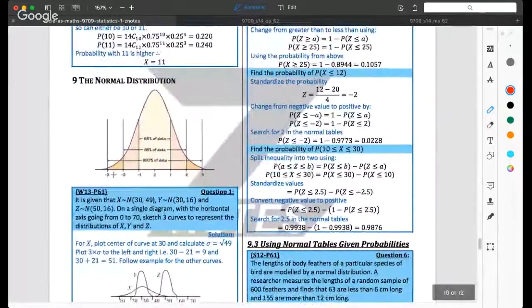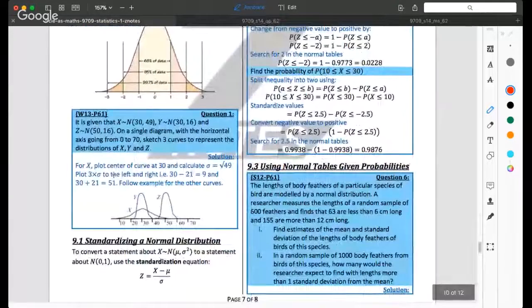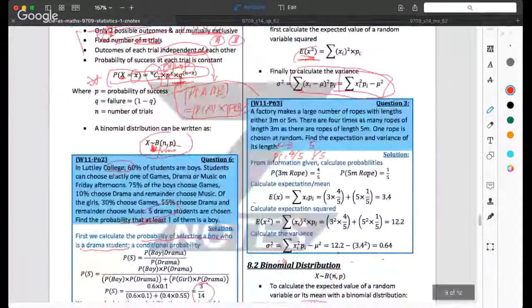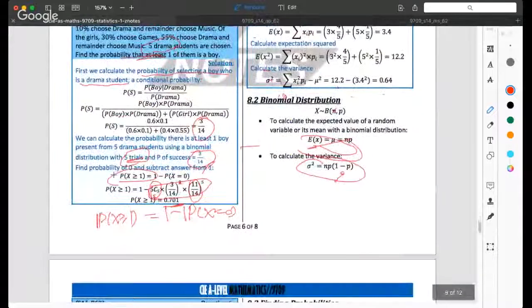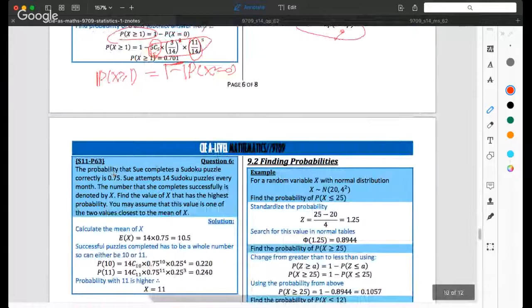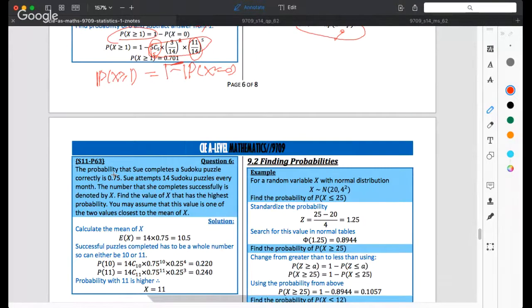We have finished everything for the binomial distribution. Now we are going to talk about the normal distribution. Before that, let's take a few minutes break and we will start again at around 2:55.